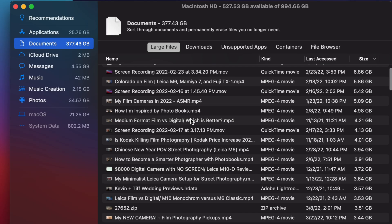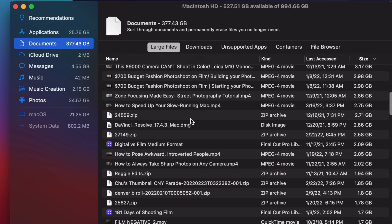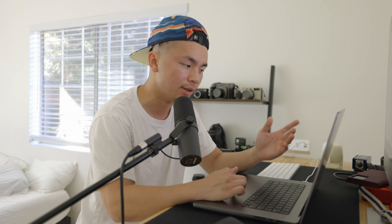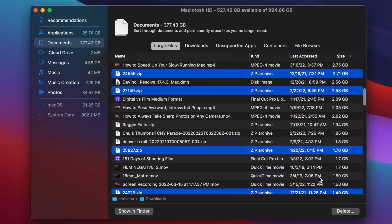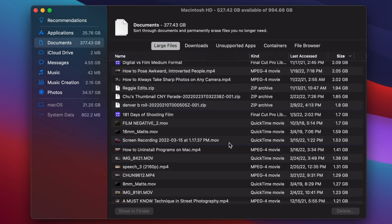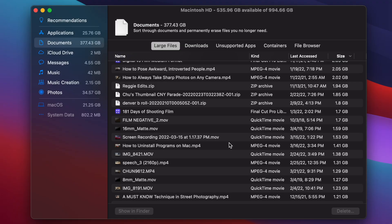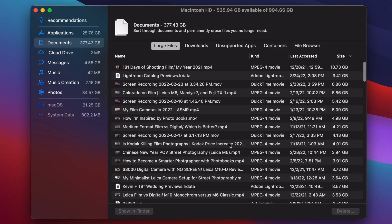Every file is over a gigabyte, but I'm going to select some of these files that I don't even remember and manually delete them. I'll click on the Delete button in the bottom right. And now it just freed up 8.5 gigabytes of storage just like that. Obviously we have a gigantic list to work through and I don't want to do it manually.